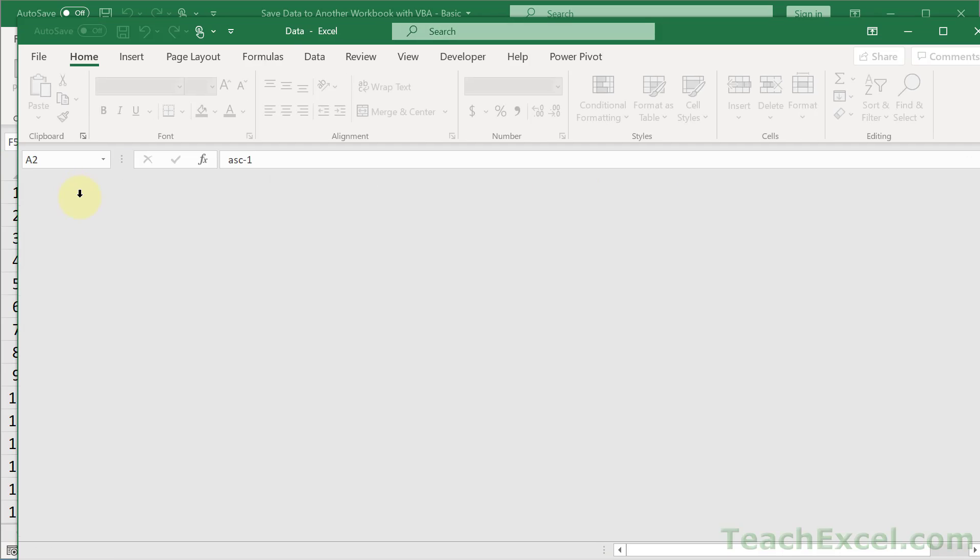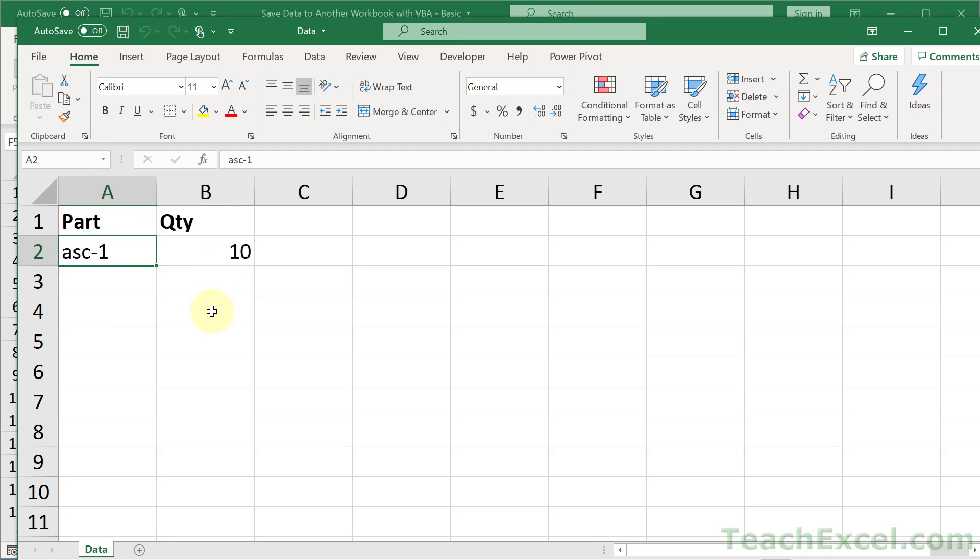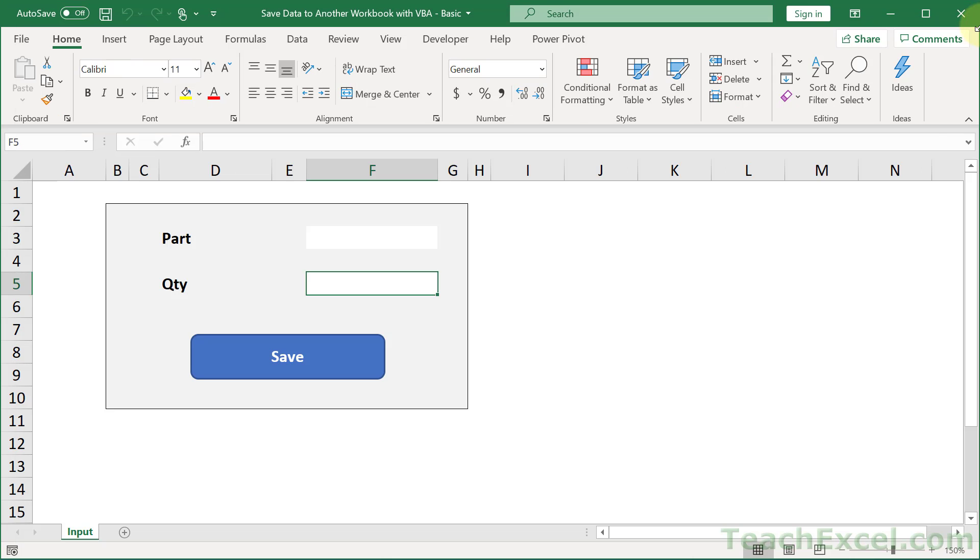And everything will be good. ASC-1, quantity 10. Perfect. So let's close this guy. And in this tutorial, I'm going to show you how to make this work and go through all of the VBA required to do it.